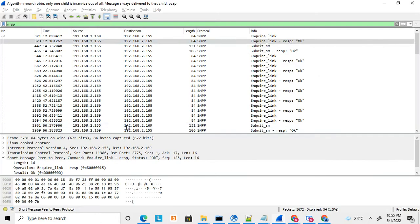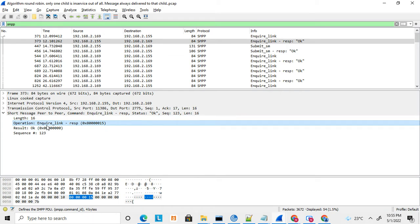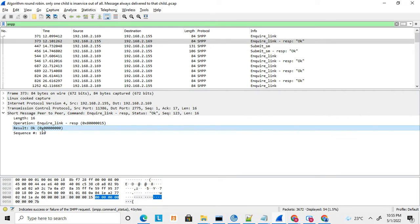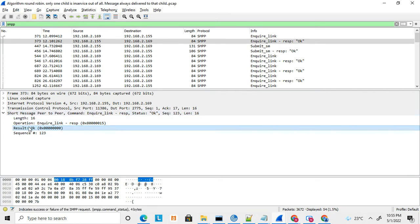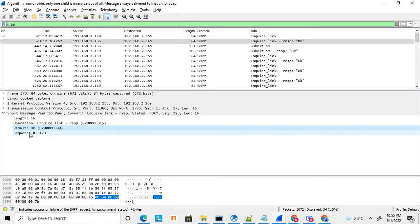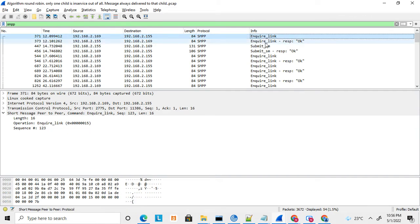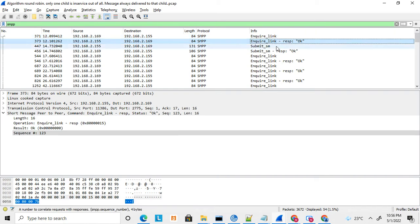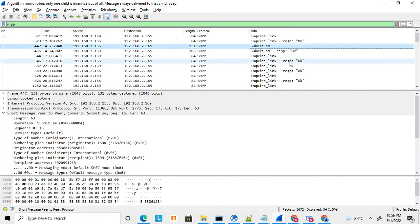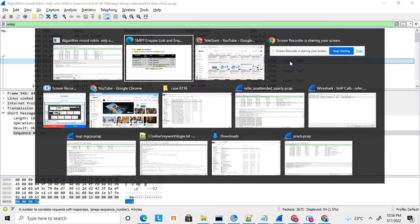Here is the enquire link response in the Wireshark trace. The first field is the length, the second is the command — enquire link response — and then the result is OK, meaning the result is successful. That is four bytes. Then there is the sequence number, also four bytes. You can compare the sequence number — if you sent sequence number 123 in the request, the response also returns 123, confirming that the same request and response are matched.